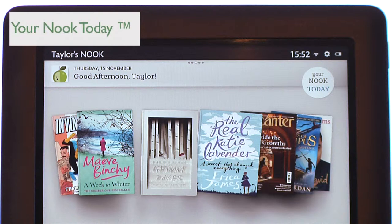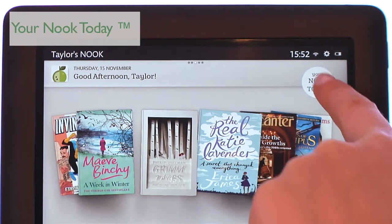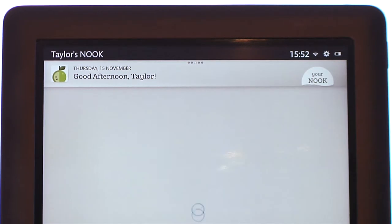Tap on your Nook Today to check in for daily updates, check the weather and get new ideas on what to read next.